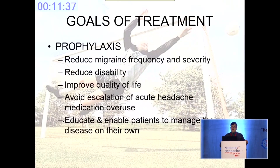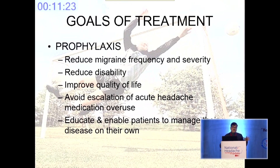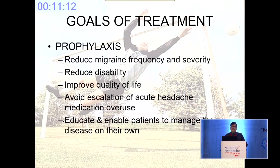The goals of treatment or prophylaxis should be to reduce migraine frequency and severity, reduce disability, improve quality of life, avoid escalation of acute headache medication overuse, and educate and enable the patient to manage the disease on their own. This last point is probably the single most important thing, because after 2, 3, or 6 months these patients will continue to ask questions — and that is the single most difficult question to be answered by a doctor.